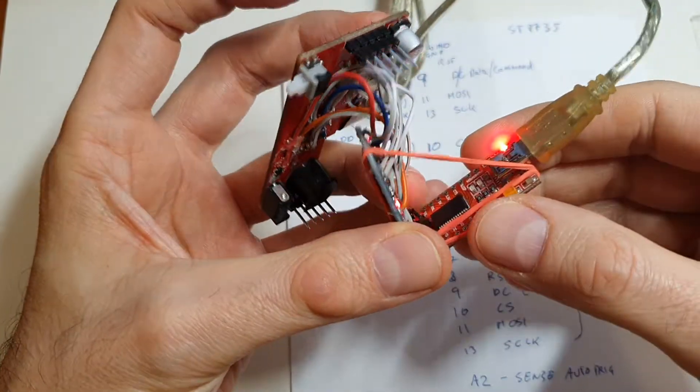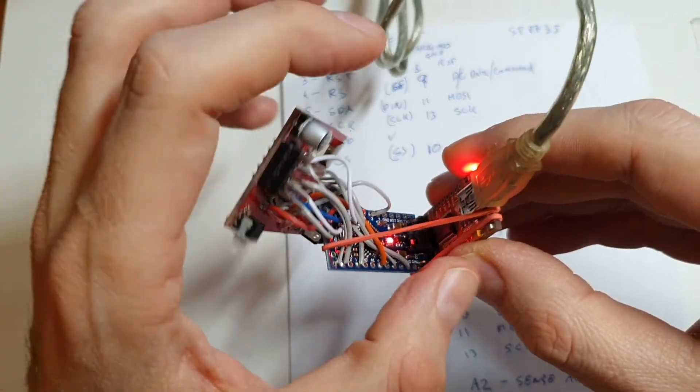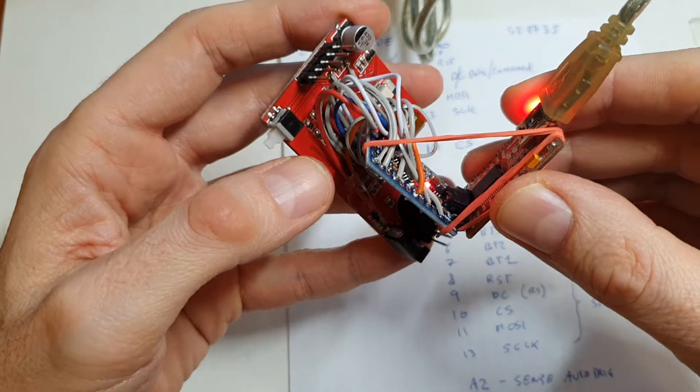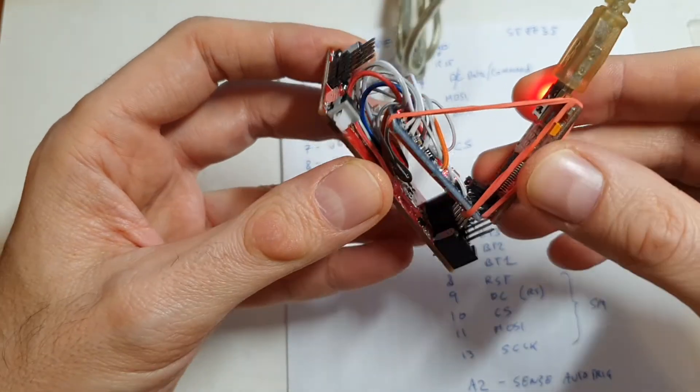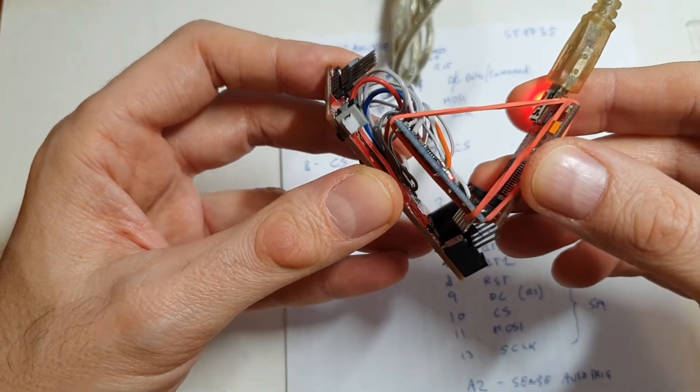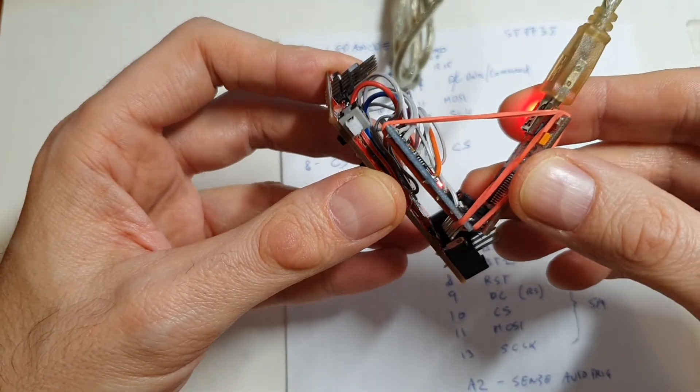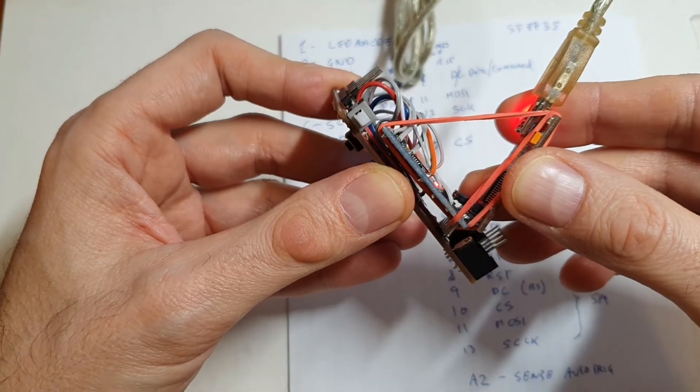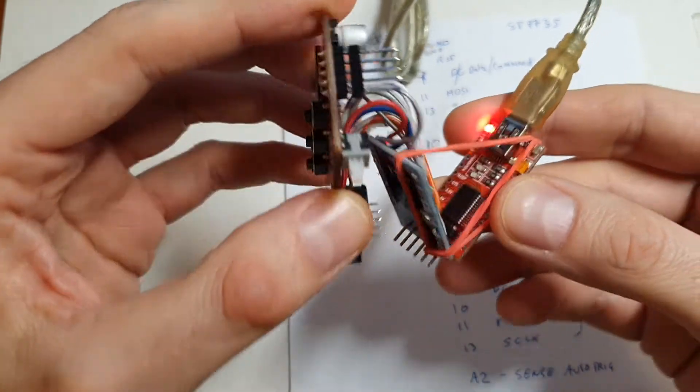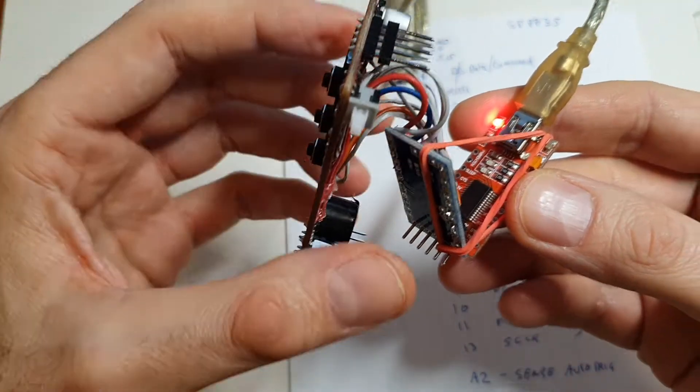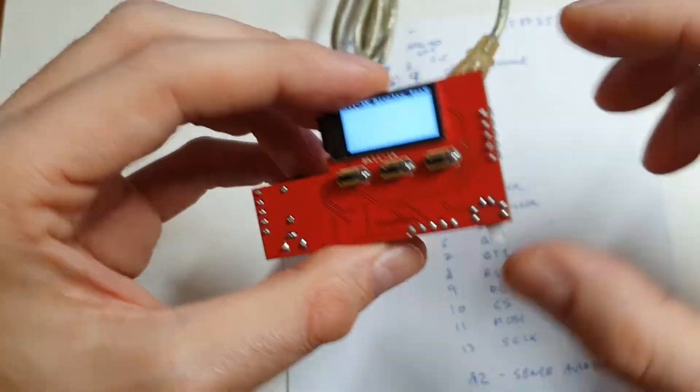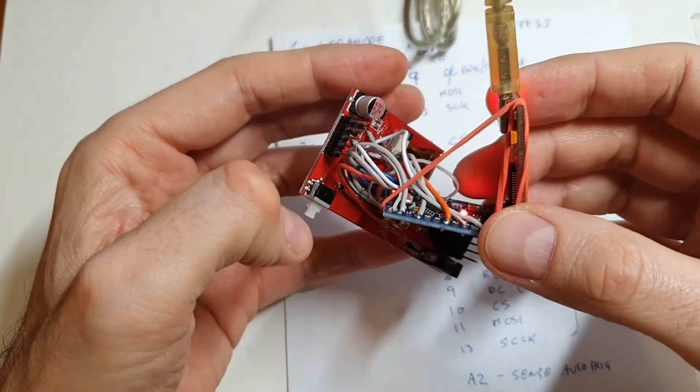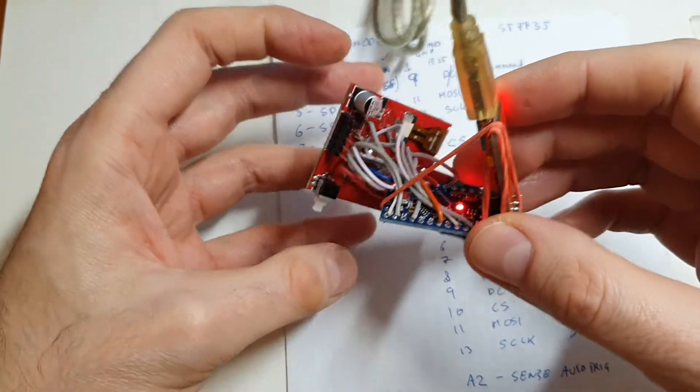But without it, it fits actually nicely. If you see, without it just here and you can clip this on. I think if you use smaller wires, I use what I had, it would fit better.